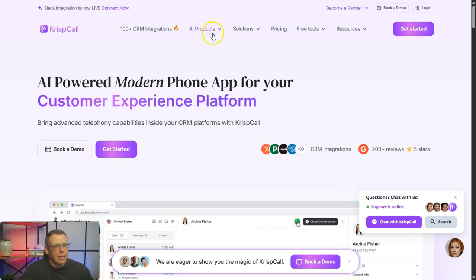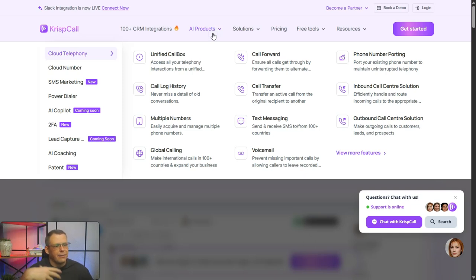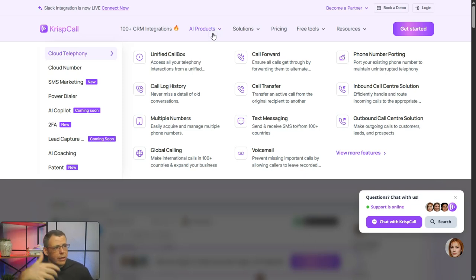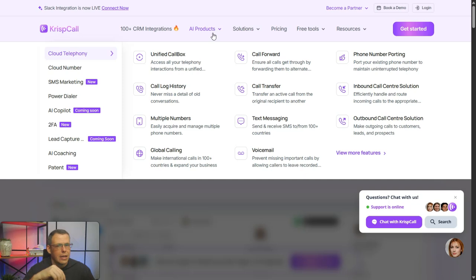For example, they have the unified call box, text messaging, voicemail, call forwarding, phone number porting as well, and global calling. So you can make international calls in over a hundred different countries, and that way it's going to help you expand your business. So without further ado, let's dive in and take a look.